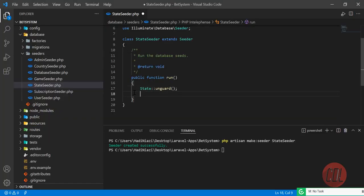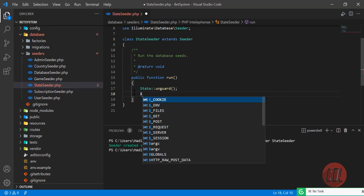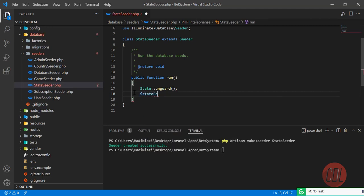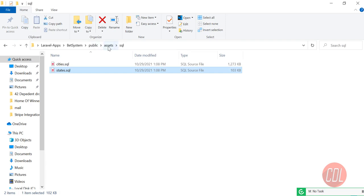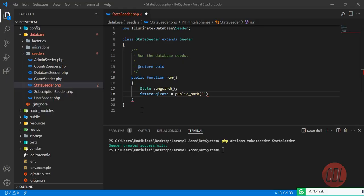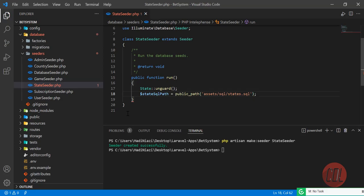Then you need to get your path. I'll name the variable `$sqlStatePath`. I'm calling `public_path()` because my files are stored in the public directory. Inside public_path I have the `assets` directory, then the `sql` directory, then the file `states.sql`. Let's double-verify — `assets/sql/states.sql` — that's correct.